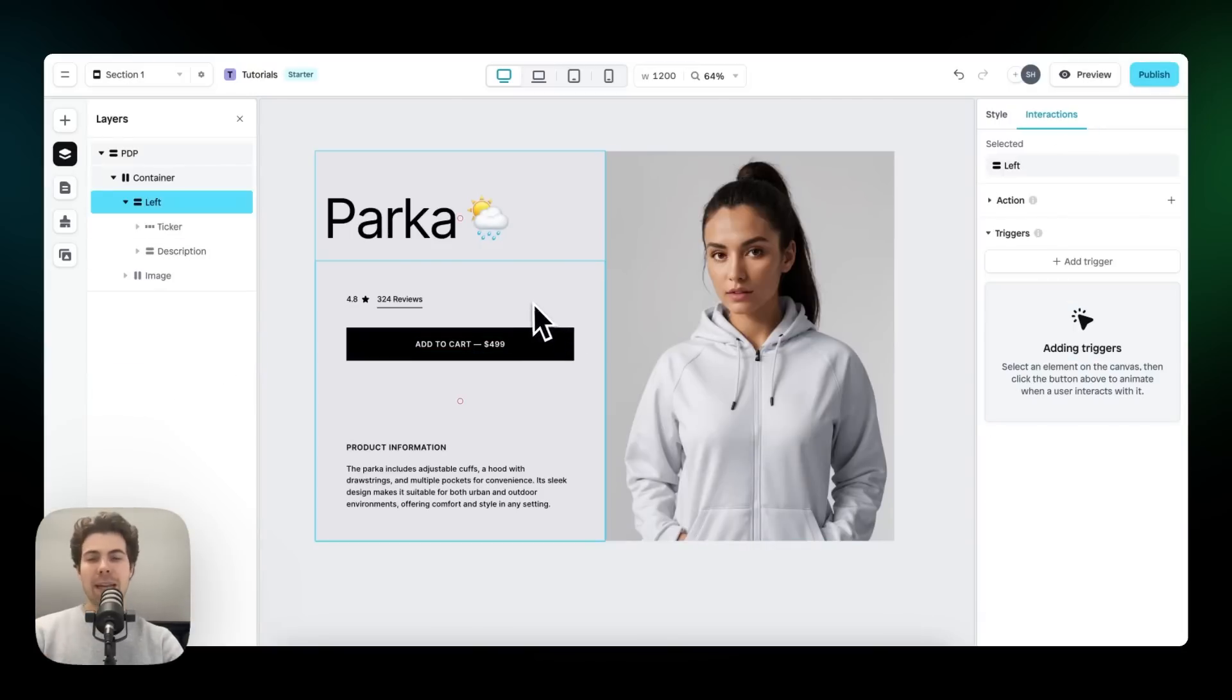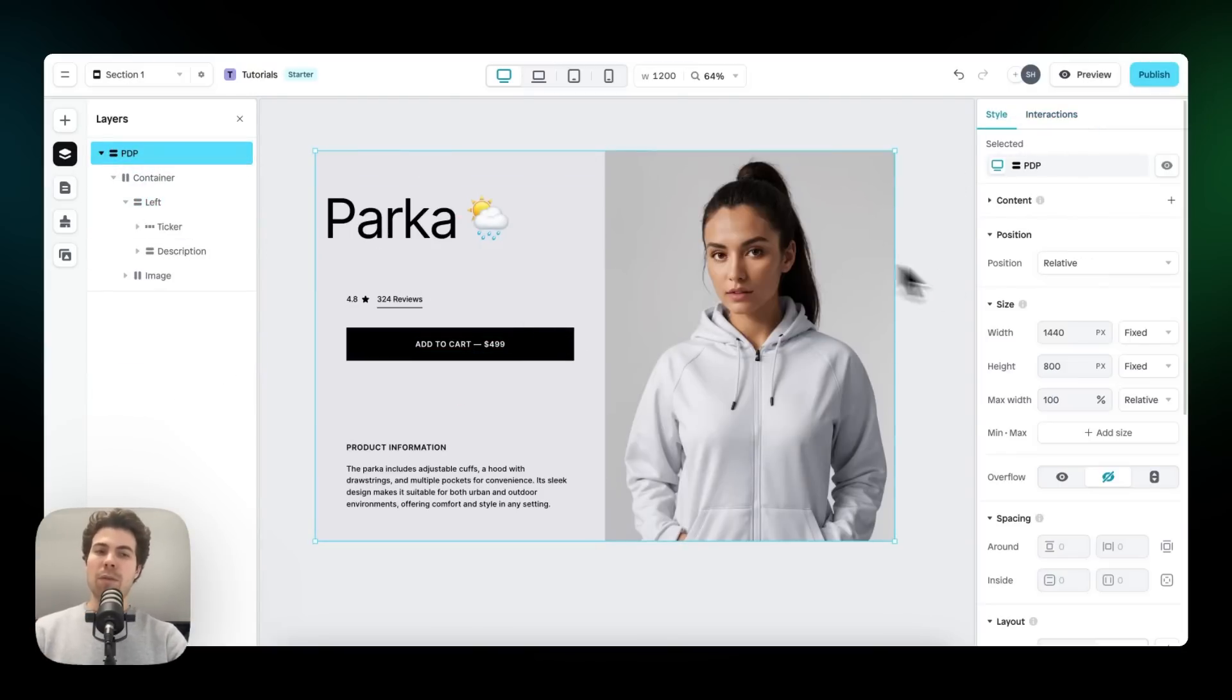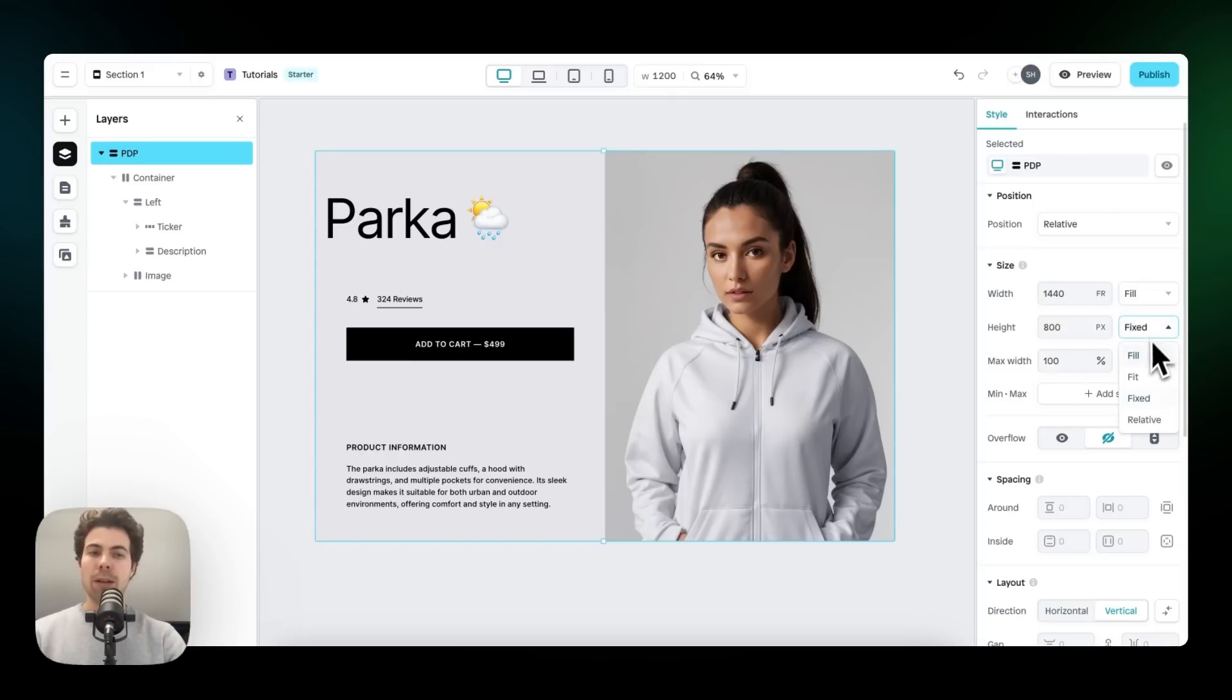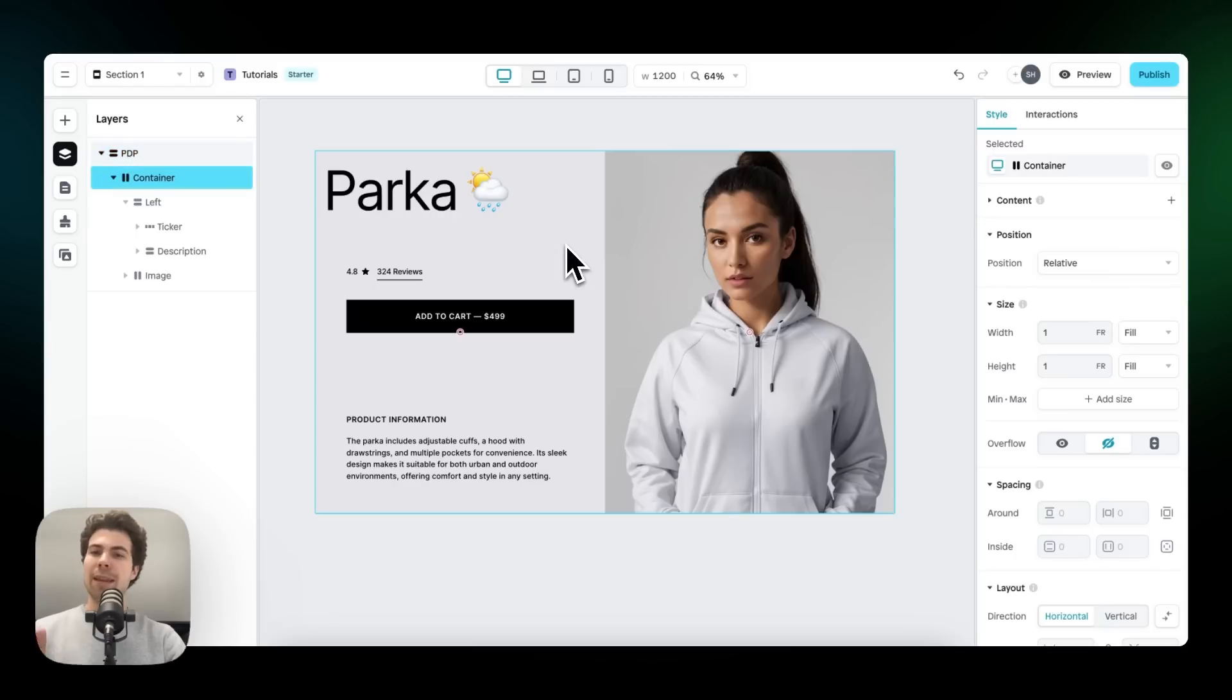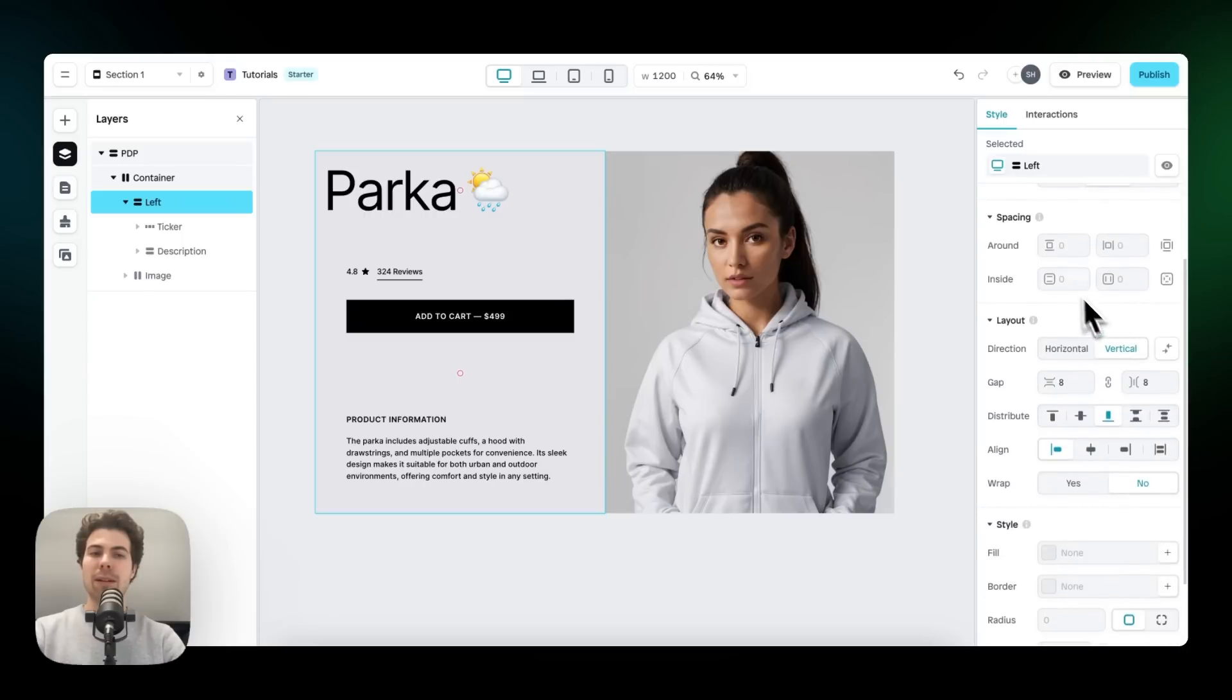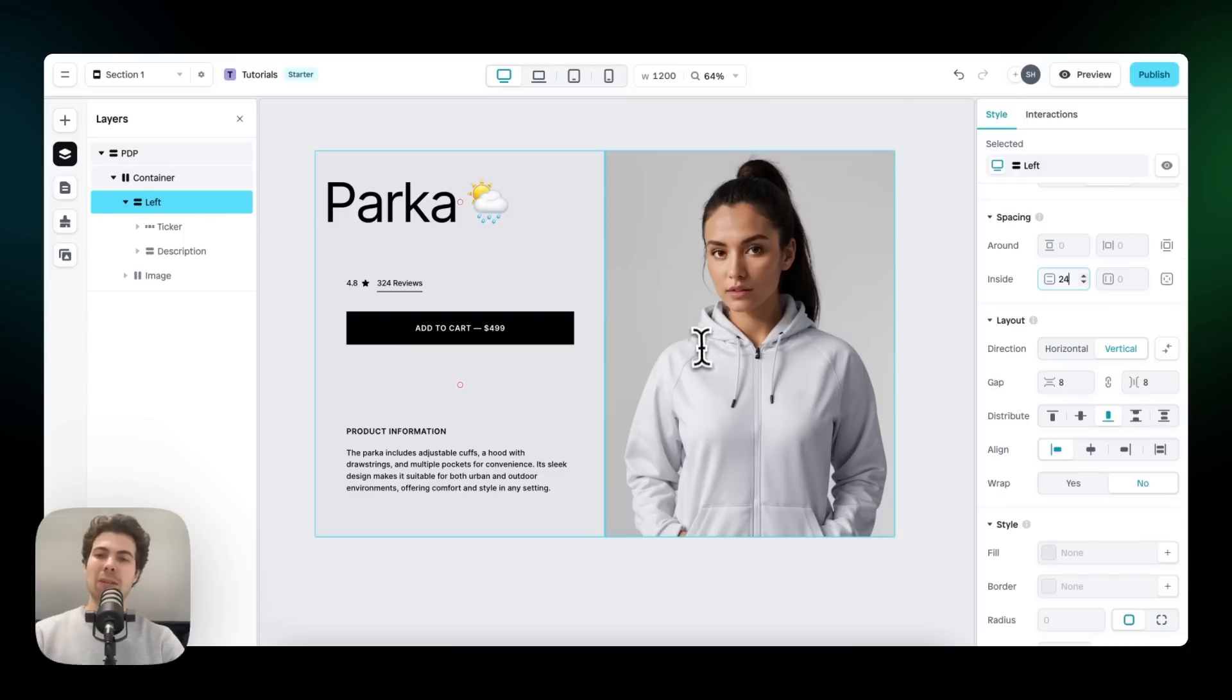Now that we've added the interactions, we need to make this page responsive. To do this, we first of all need to delete the fixed height and width and change it from fixed to fill. There we go. Change it to one. And then we can also add some more inside spacing to this left panel right here. So to do this, let's add 24 pixels of top and bottom spacing. And this looks about right.